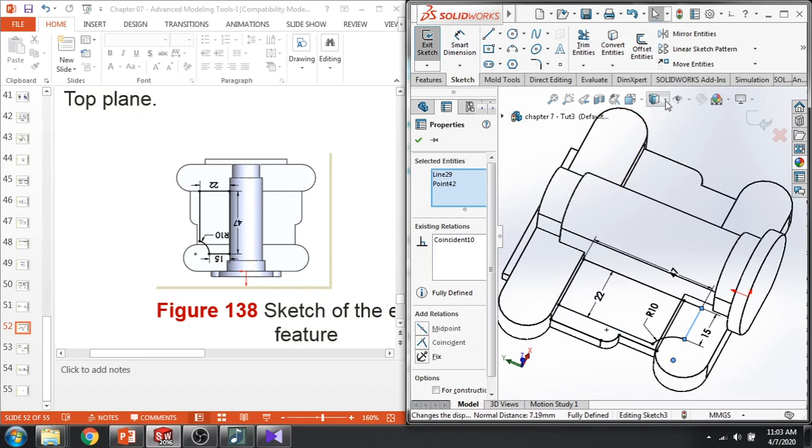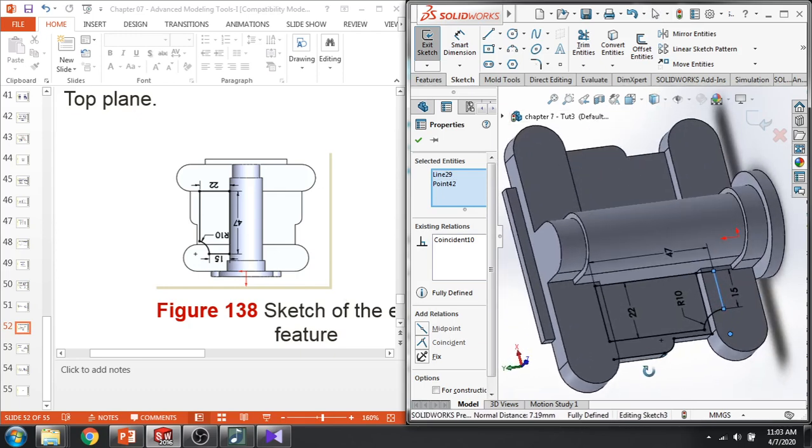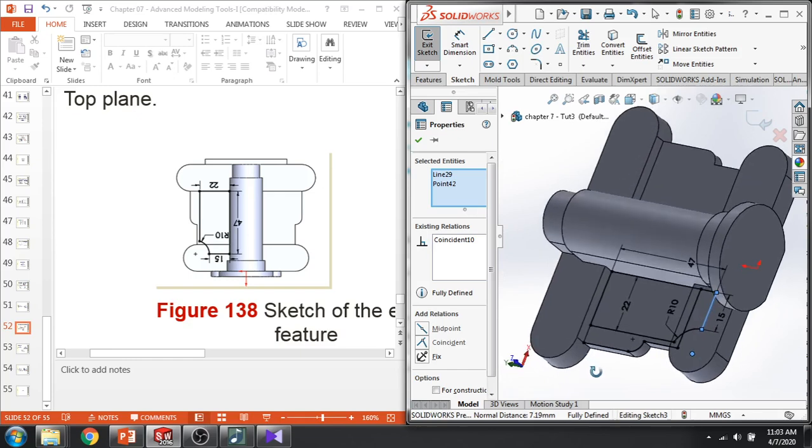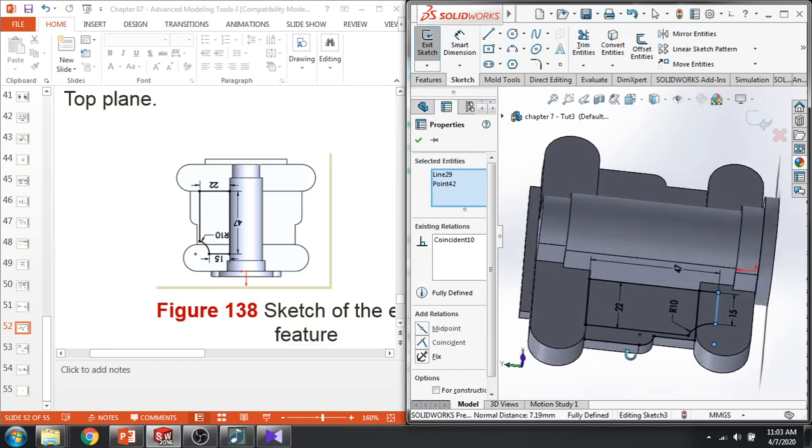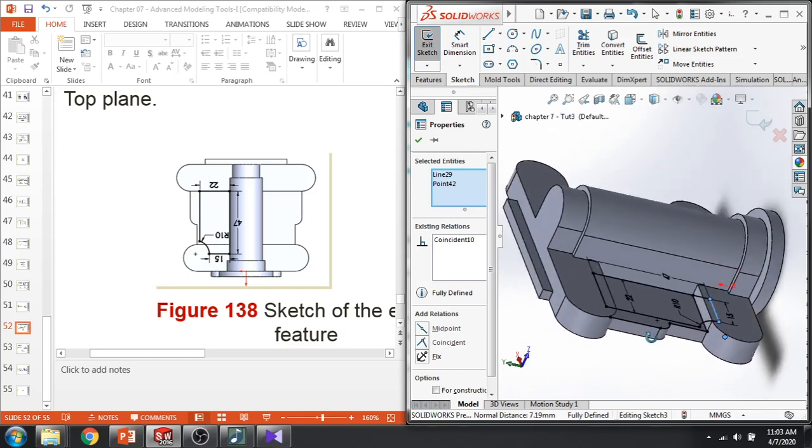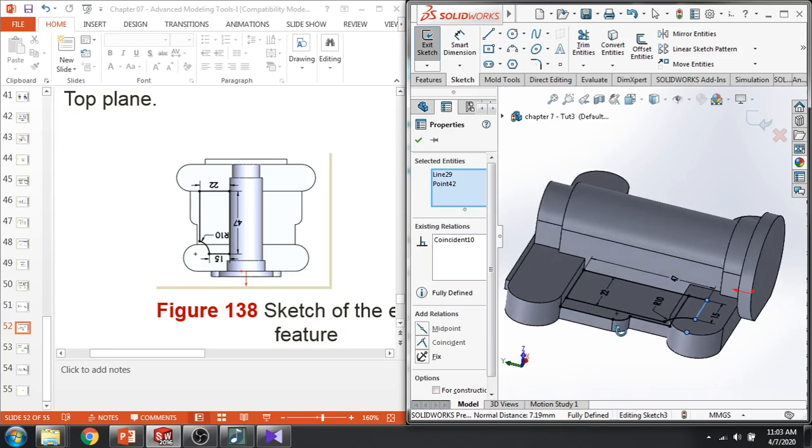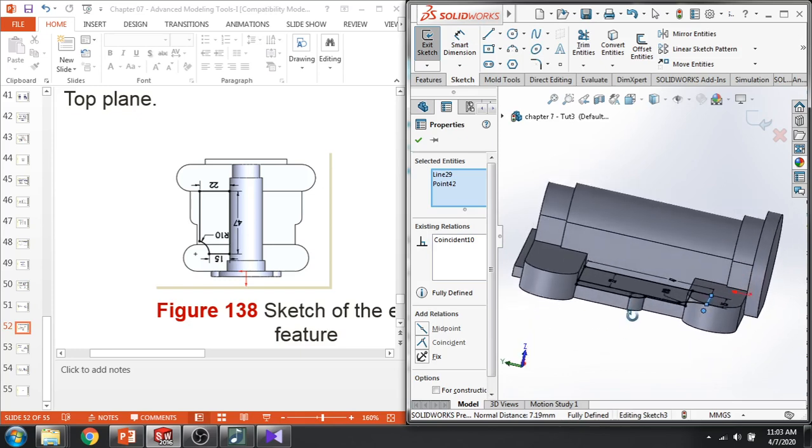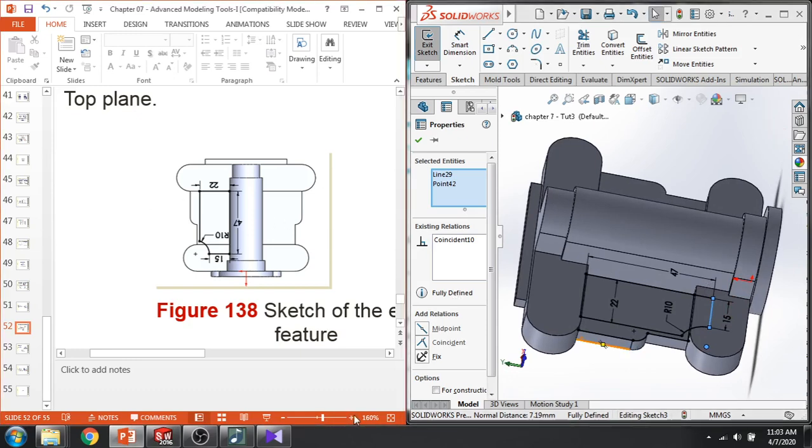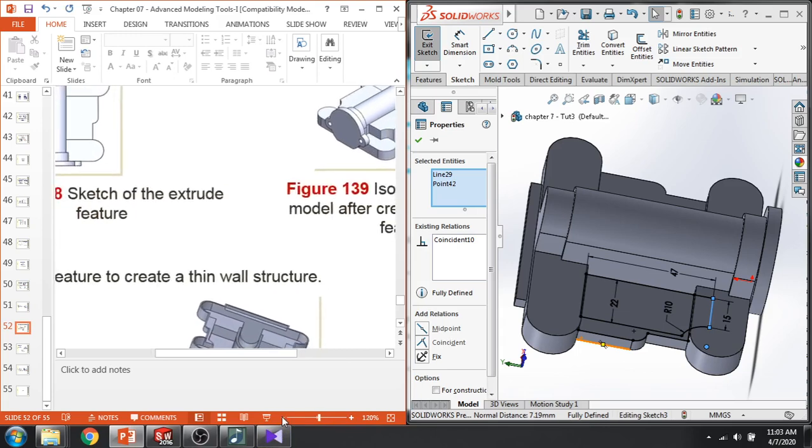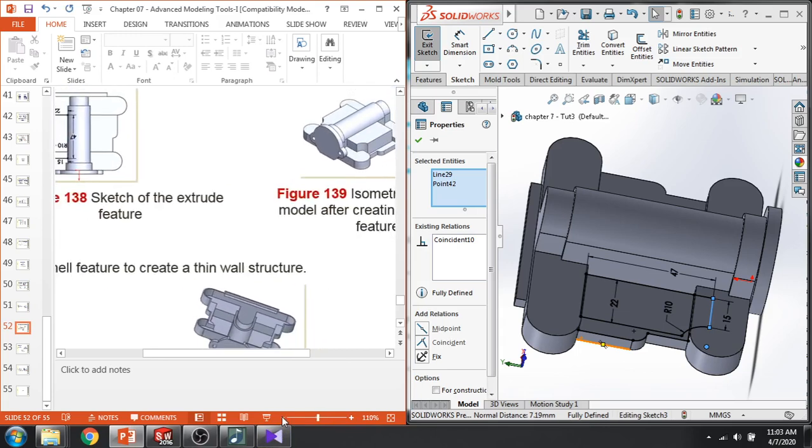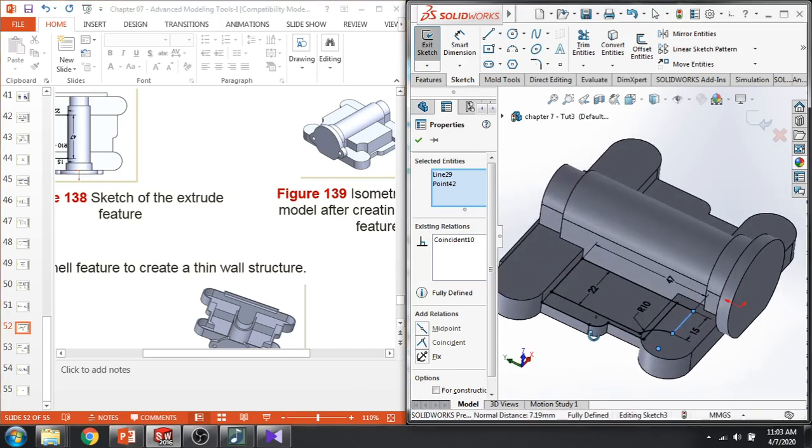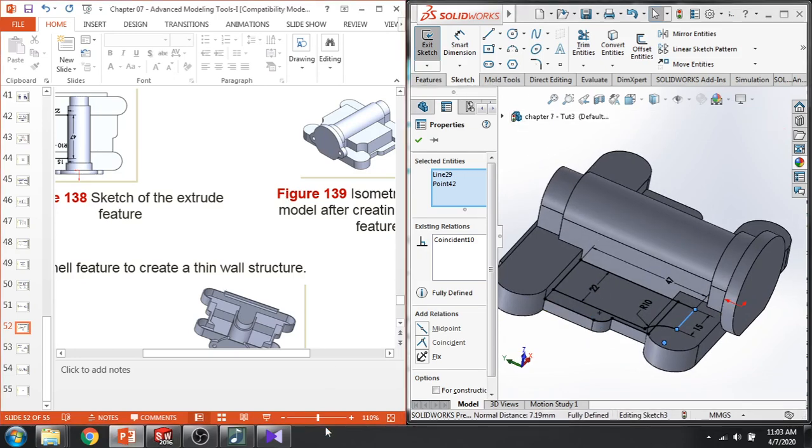So if I just apply colors again, you can see my boundary. Now here let's extrude this.